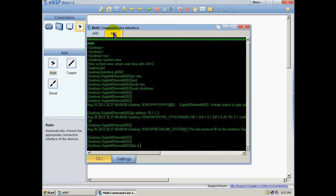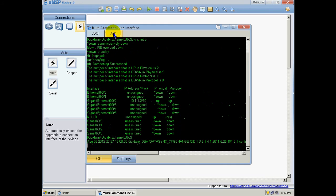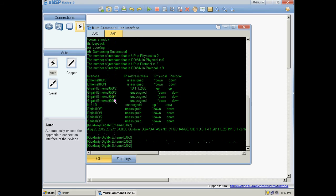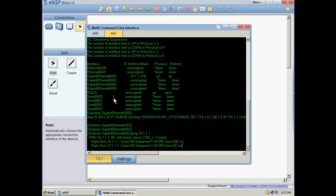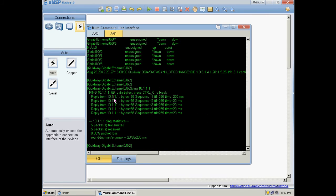Display IP interface brief. So we have the interface, and we are going to ping the interface of the first router. And we have the ping successful, we have a ping successful.